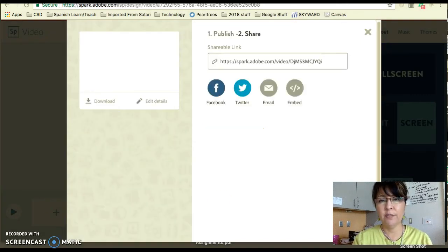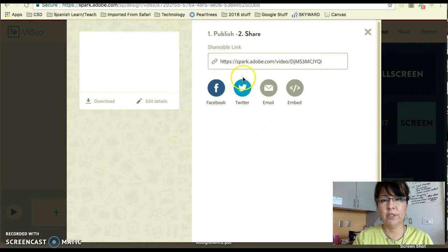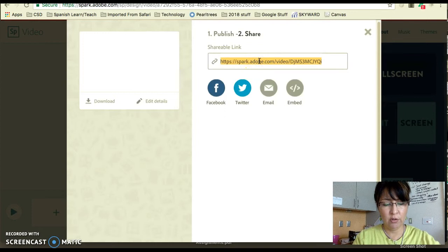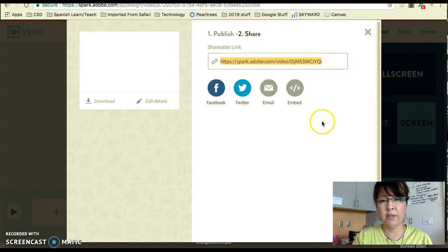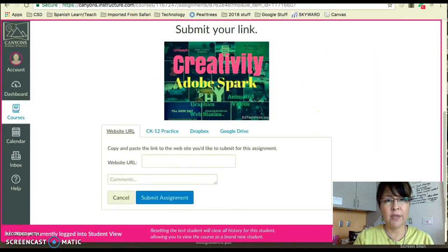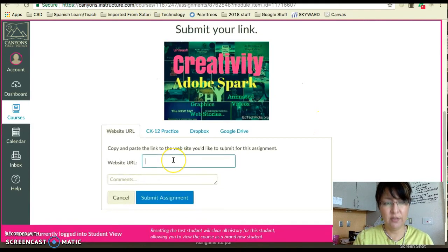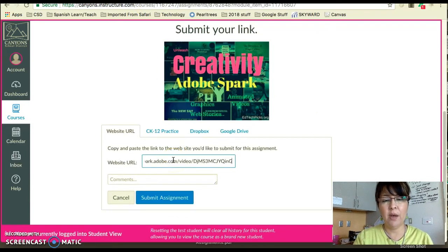All right, here's my link — published and shared. You're going to right-click, double-click on that, and Control+C to copy the link. Then you're going to go back into Canvas and paste your link into that box, and then click 'Submit Assignment.'